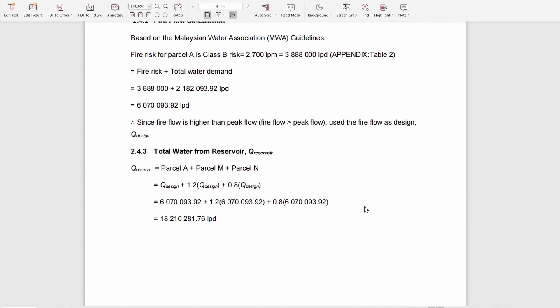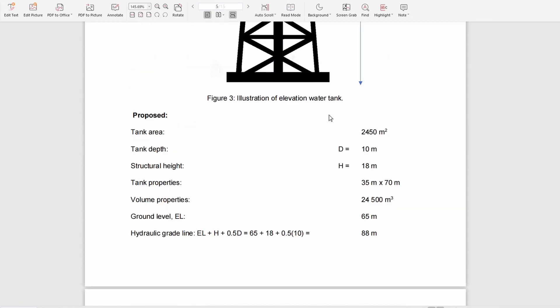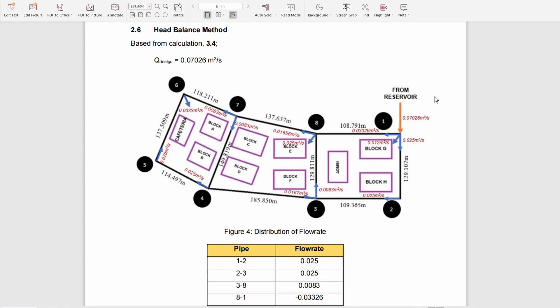We can then get the total water from the reservoir, and we also propose the specification of the water tank.